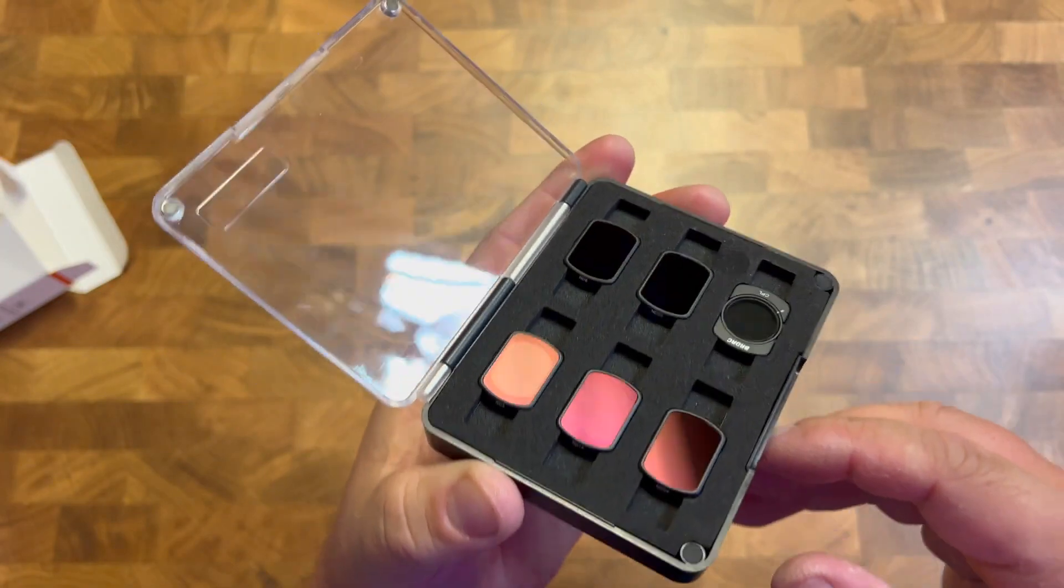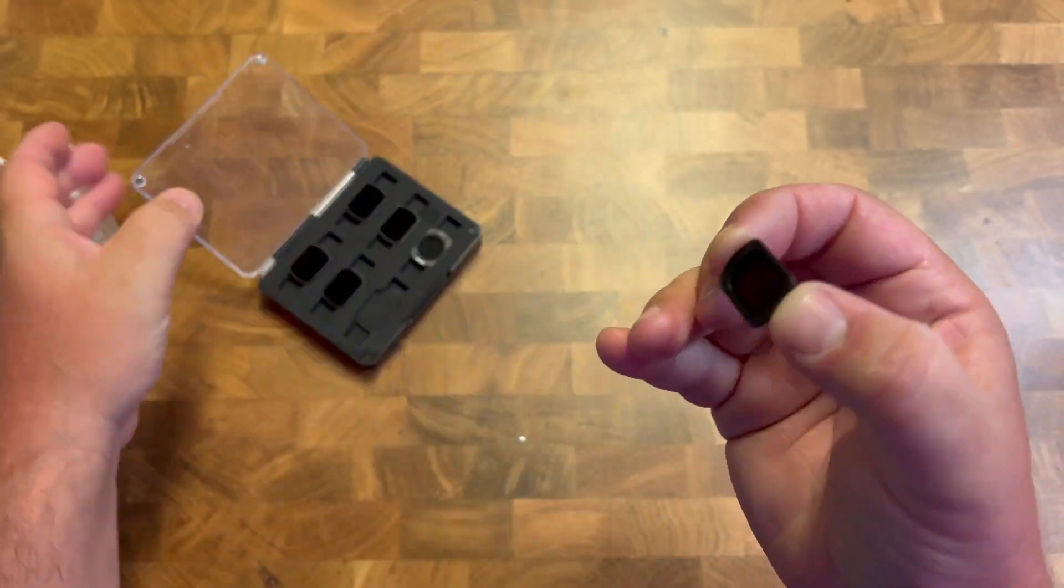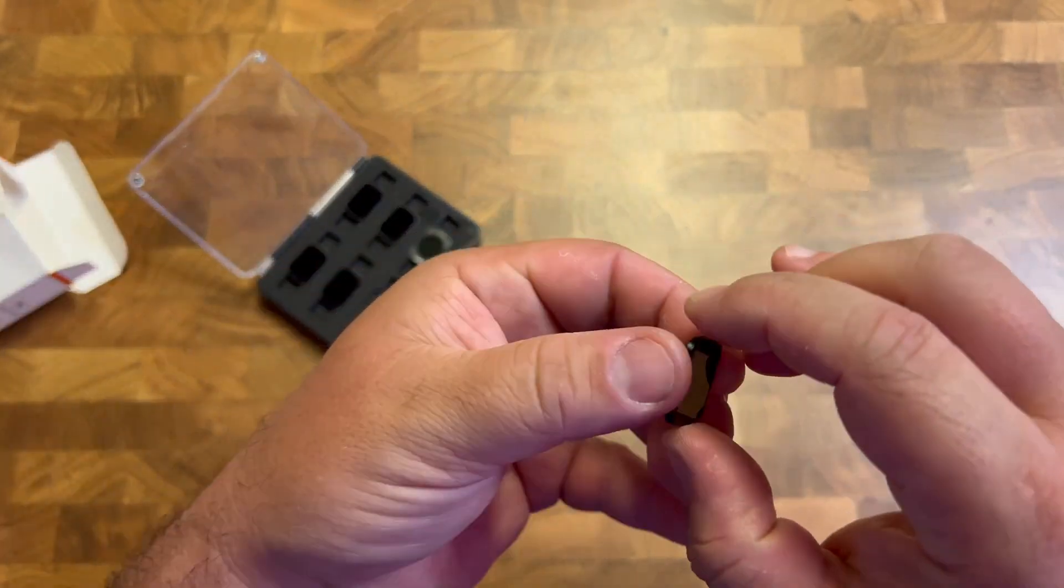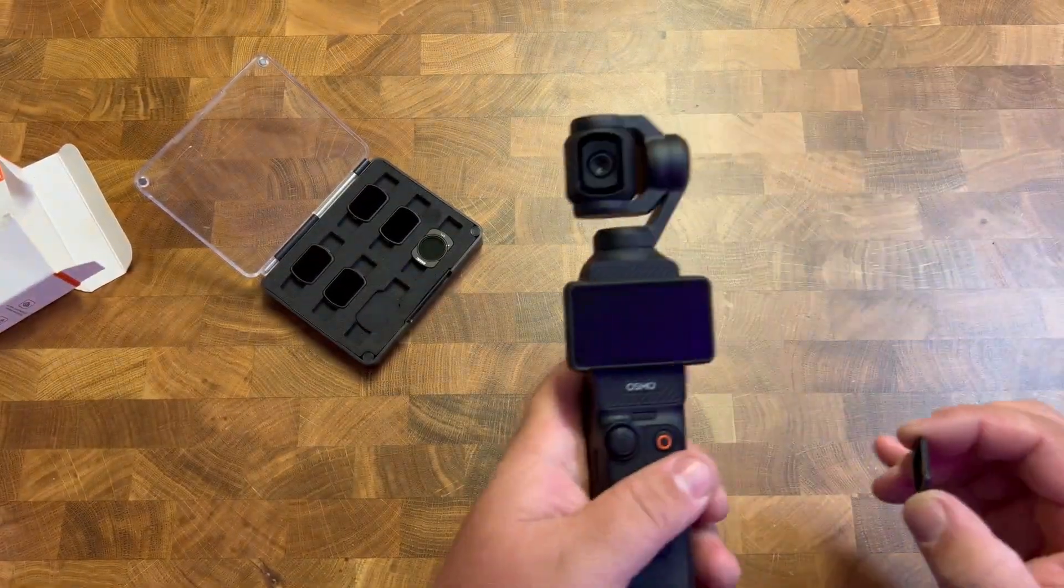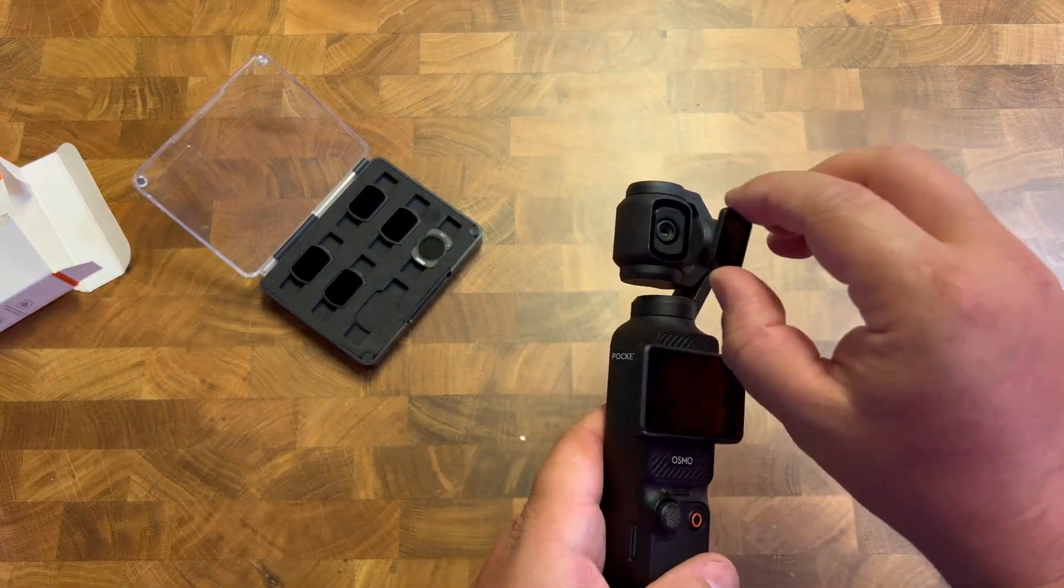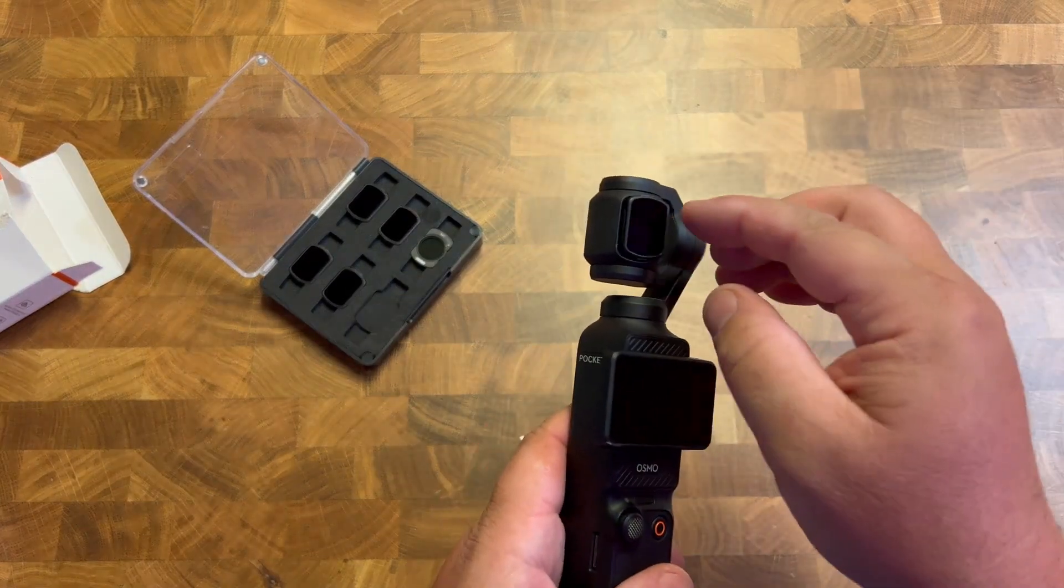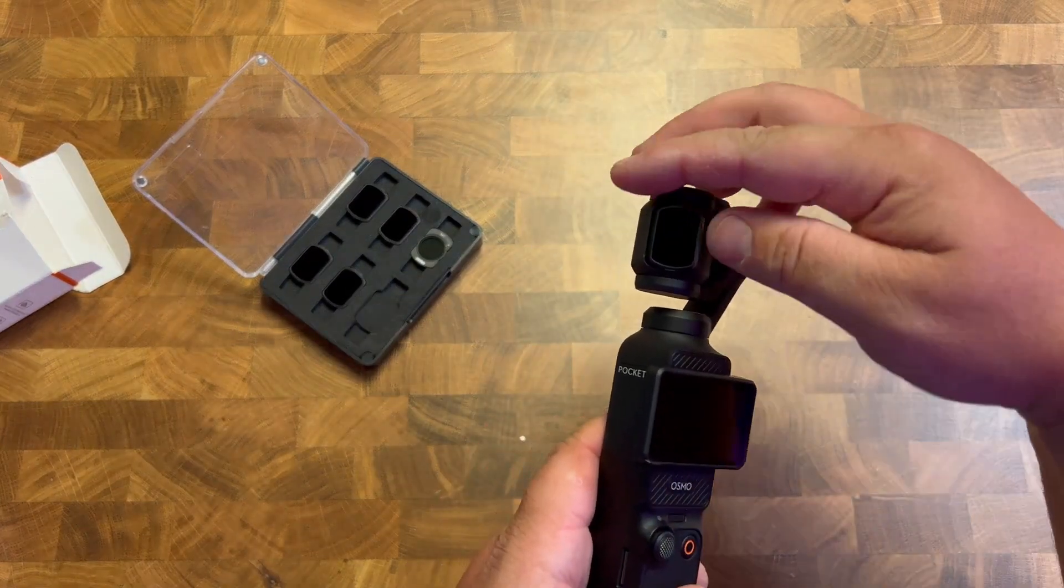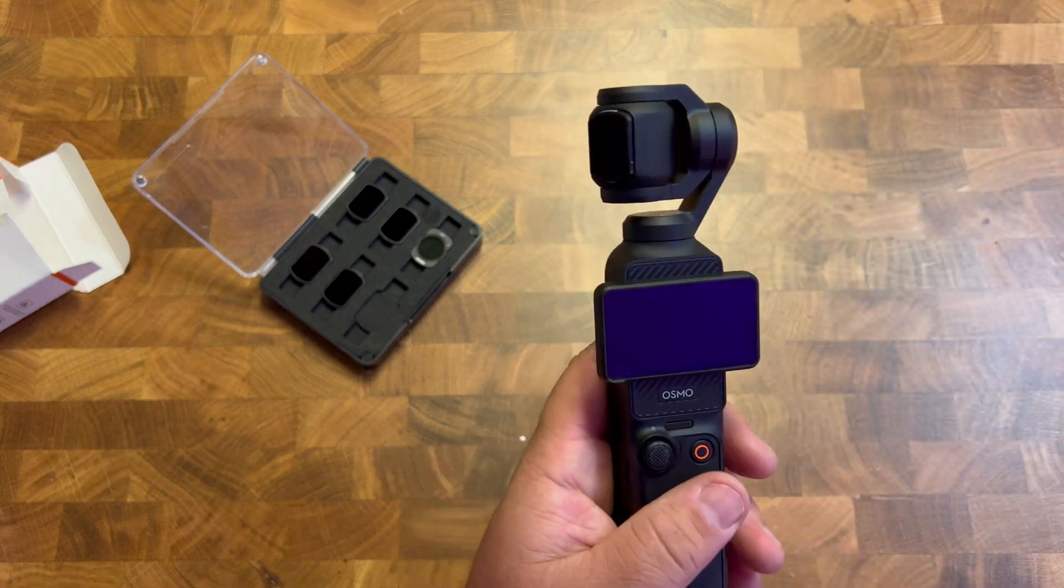So how this works is you could take like, let's say the ND64, you have your Pocket 3, pop it on there with a magnetic attachment. So it pops on there, nice and neat, clicks right in.